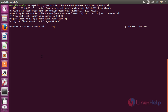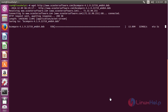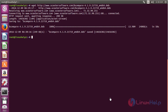Now the Beyond Compare package has started downloading. The Beyond Compare package has been successfully downloaded.